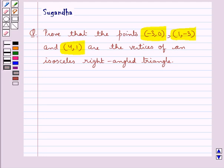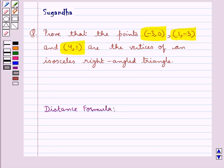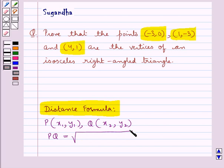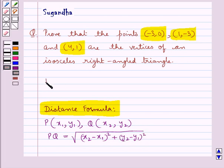We are given three points and we need to show that these three points are the vertices of an isosceles right-angled triangle. For that we will use the distance formula, according to which if we have a point P with coordinates (x1, y1) and Q with coordinates (x2, y2), then the distance PQ is equal to the square root of (x2 − x1)² + (y2 − y1)². This is the key idea to be used in this question.